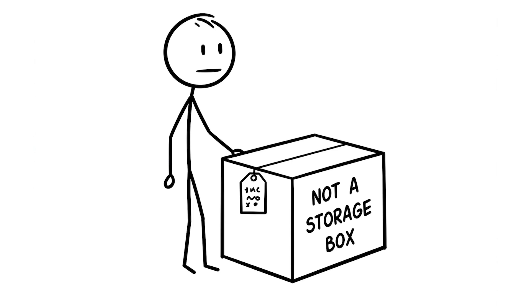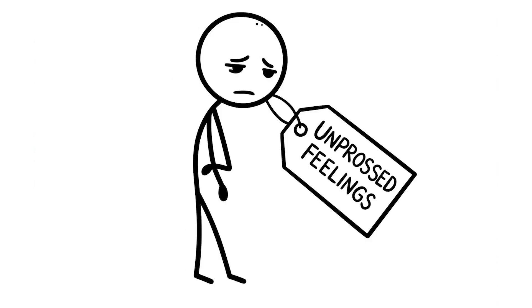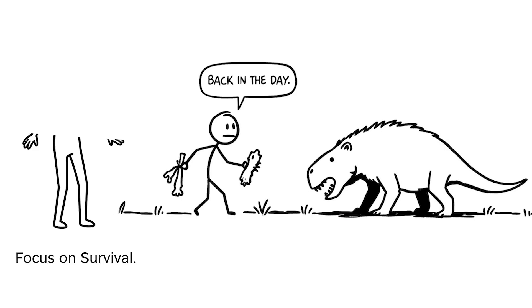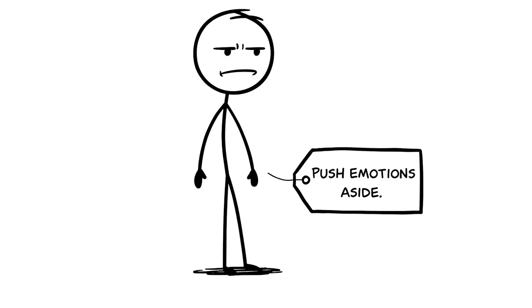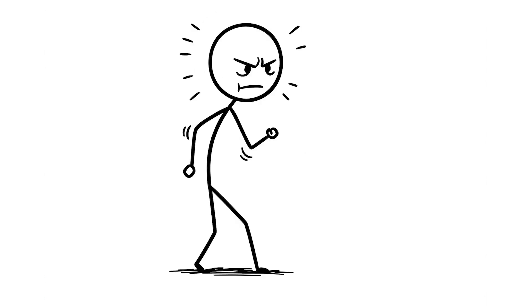Your brain's not a storage box, it can't handle being stuffed with unprocessed feelings. Back then, our ancestors had to focus on survival, pushing emotions aside to deal with immediate threats like a predator. But now, ignoring your feelings builds up pressure in your brain.